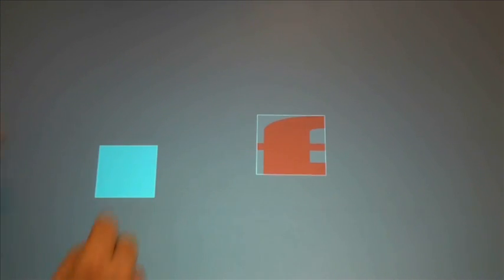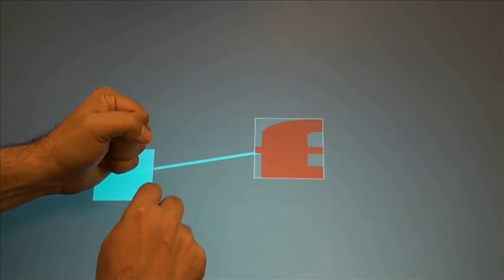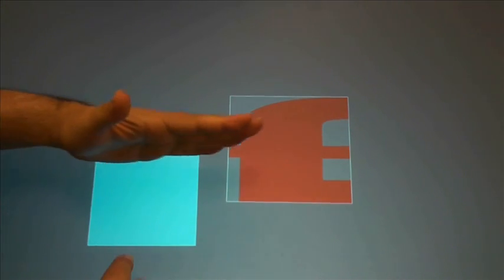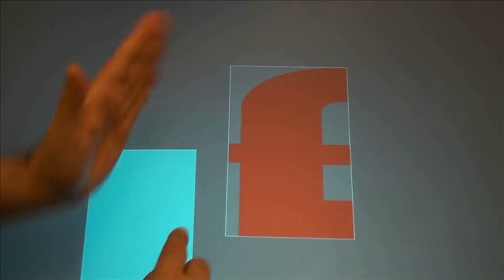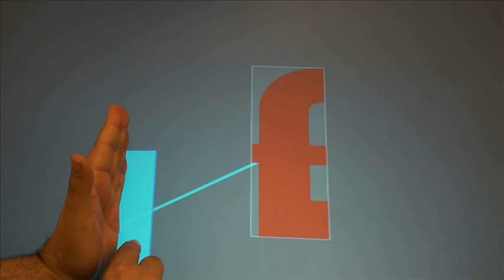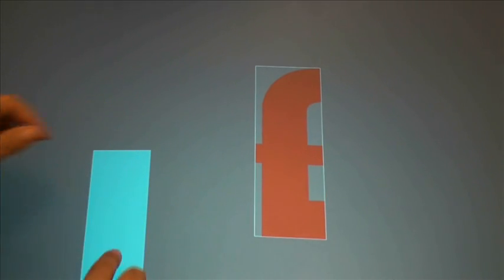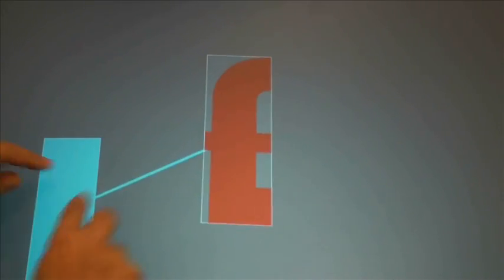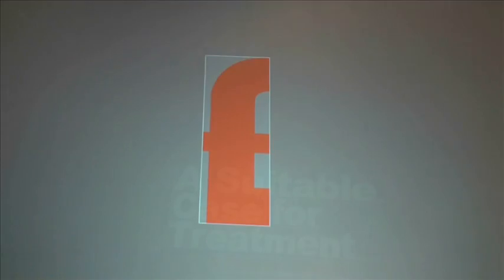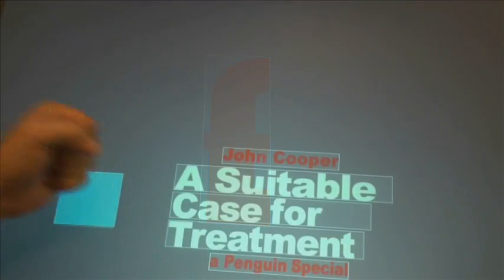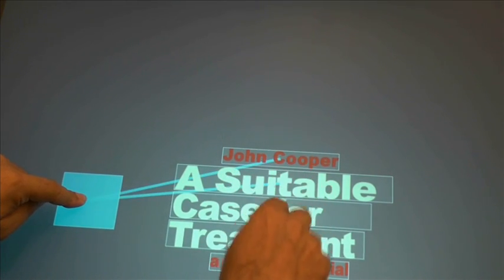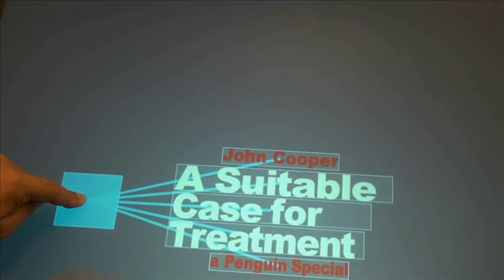Applying a fist to the background creates a proxy. Any on-screen object can be linked to any proxy. Manipulations to the proxy are applied to all linked objects. This reduces occlusion, while allowing the user to apply identical manipulations to multiple objects.